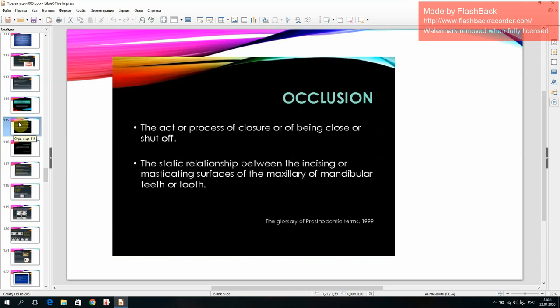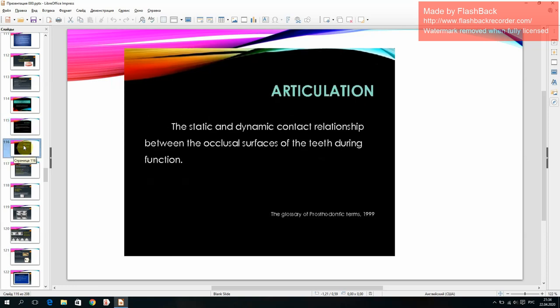Occlusion: the act or process of closure or of being closed or shut off; the static relationship between the incisal or masticating surfaces of the maxillary or mandibular teeth. Articulation: the static and dynamic contact relationship between the occlusal surfaces of the teeth during function.